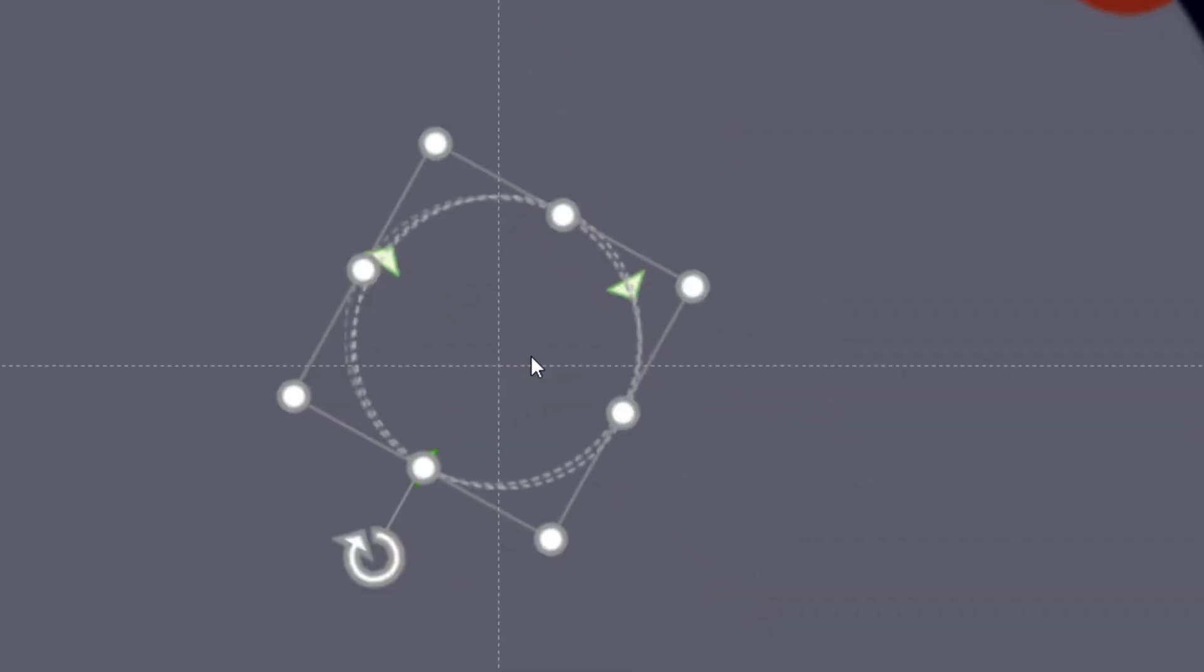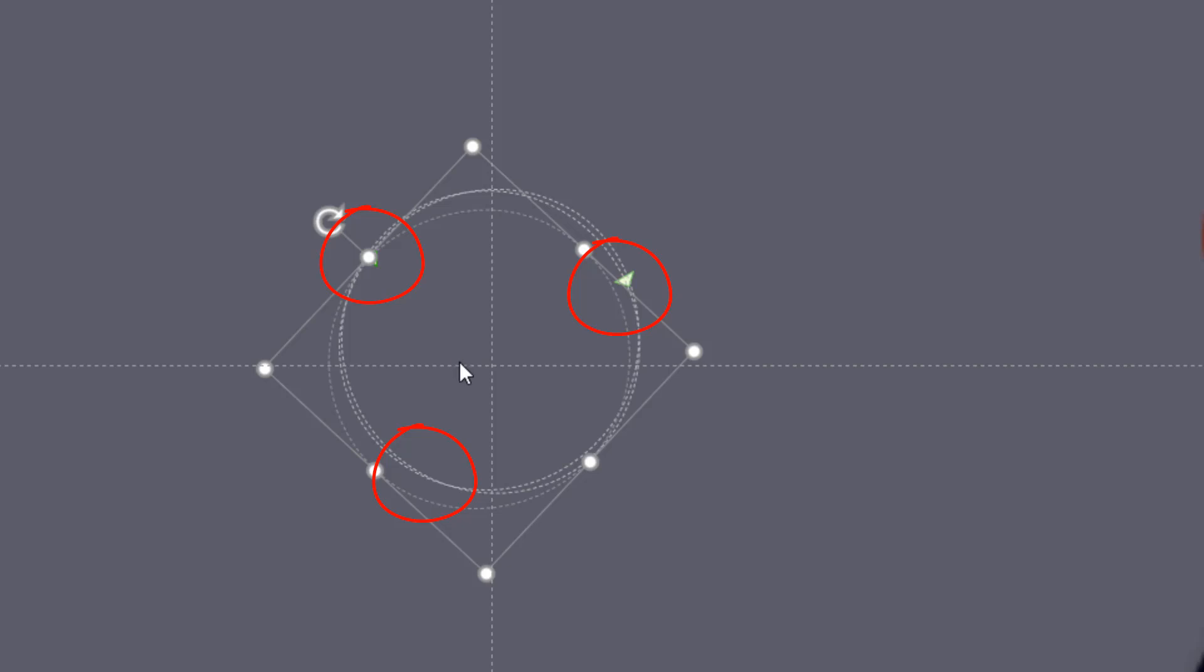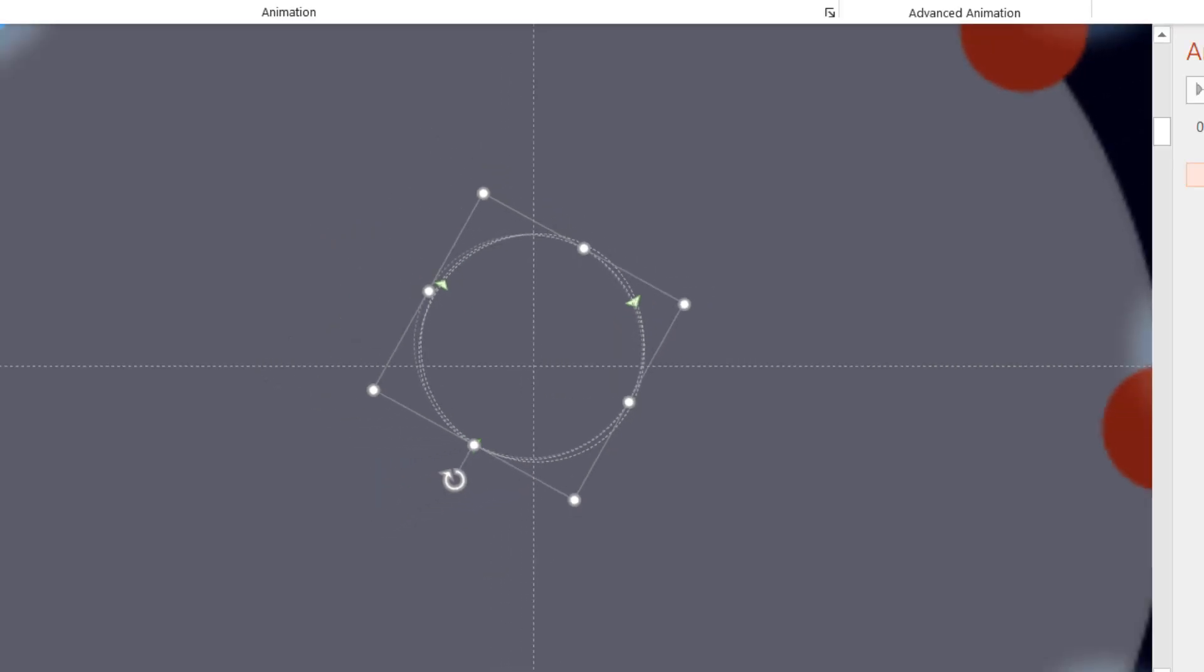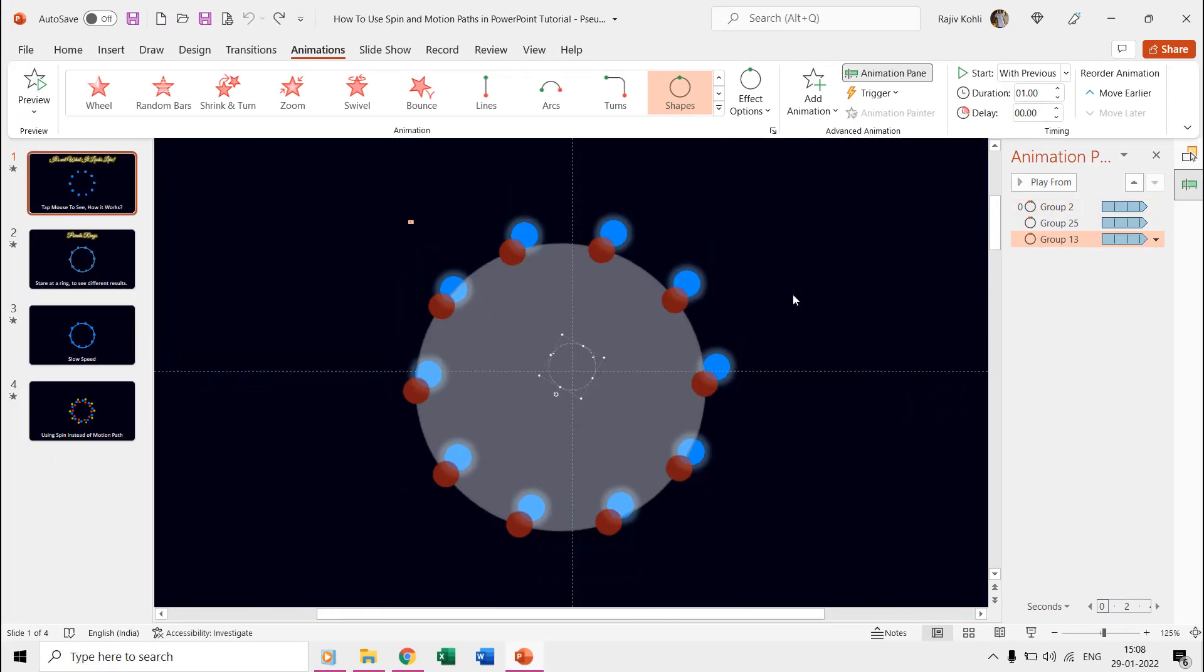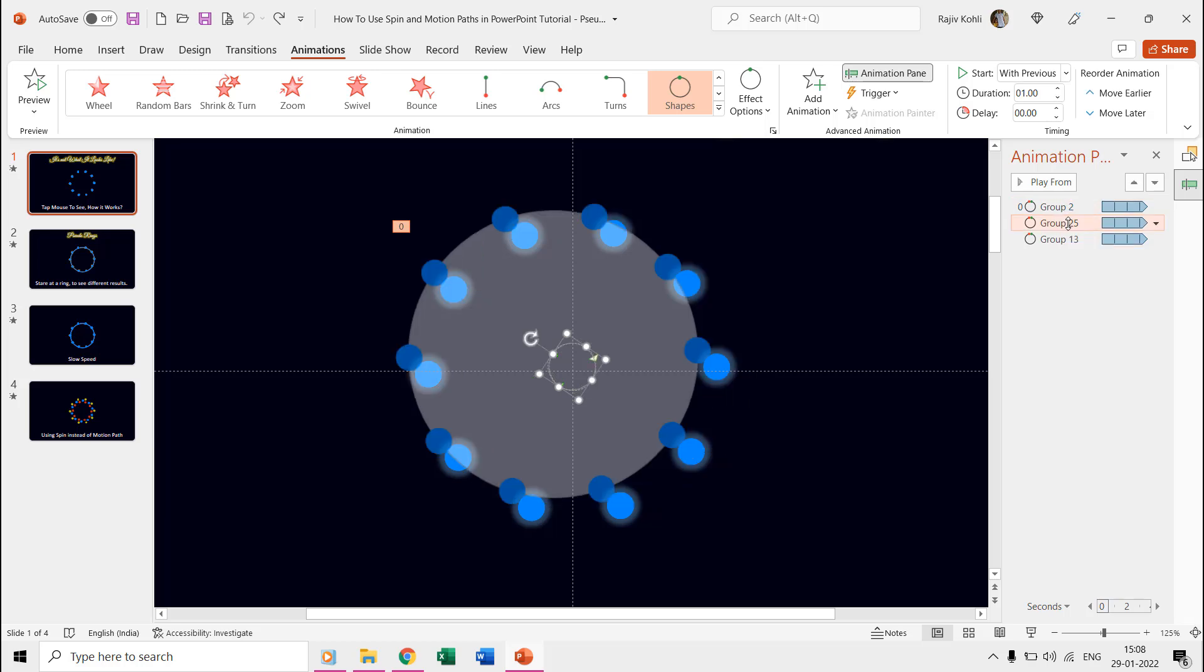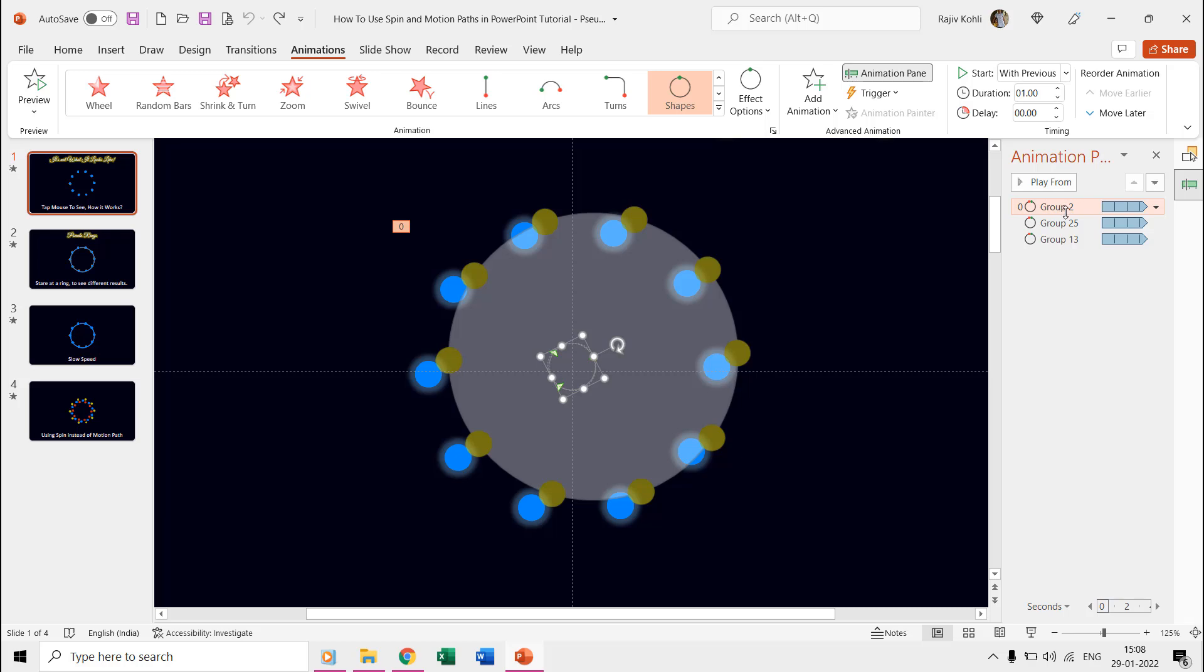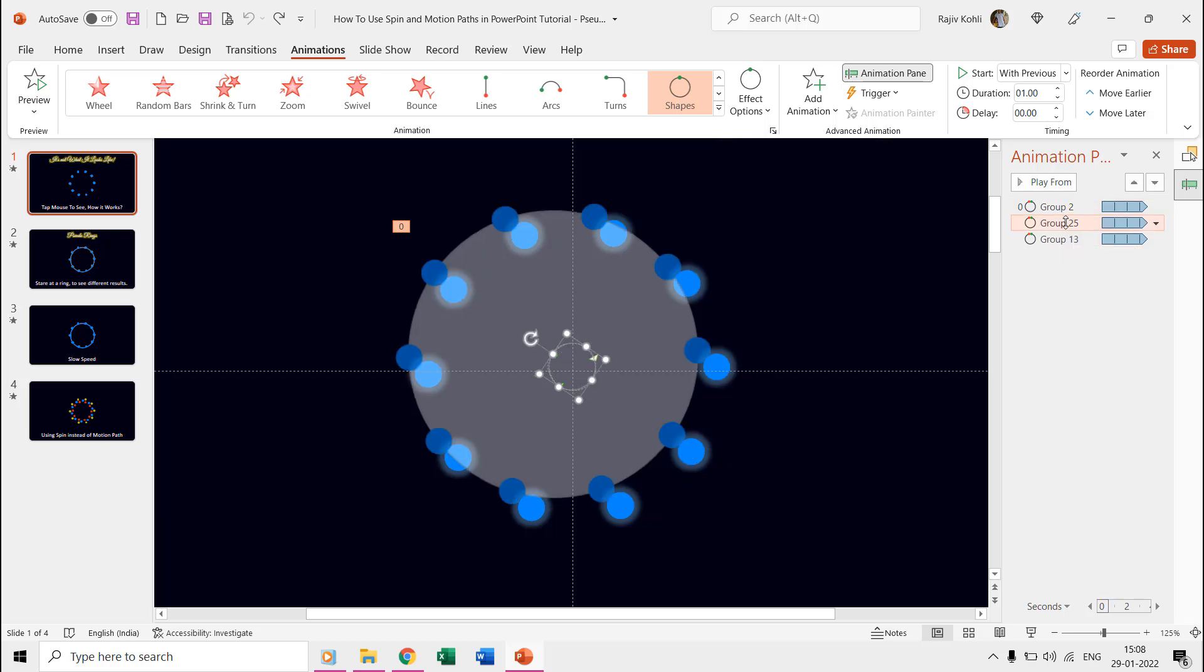If we zoom in over the motion paths, then you can see that each path is at the same place, but only the starting point of the motion path has been changed using the rotation. If you start selecting these motion paths one by one from the animation pane, then you can notice the exact starting position of each of the paths.